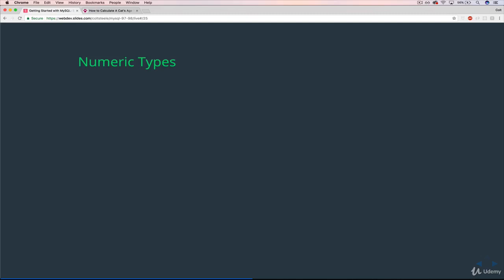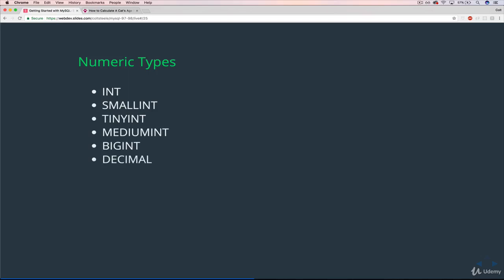All the numeric types, basically the different ways of representing numbers. We've got INT, SMALLINT, TINYINT, MEDIUMINT, BIGINT, DECIMAL, NUMERIC, FLOAT, DOUBLE, BIT.